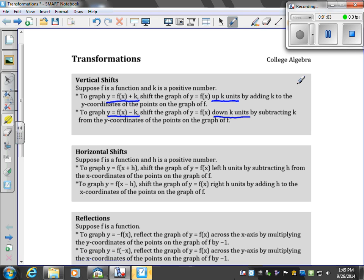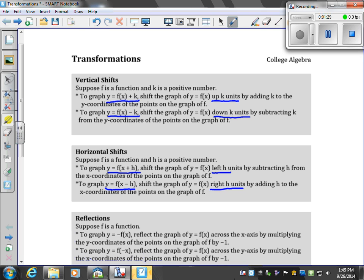For horizontal shifts, if you have the graph of F(x + H), you go left H units. Now notice that this is a plus H, but it's kind of opposite to what we would think — we would think plus means go to the right, but we see it's opposite. For minus H, you go to the right H units. Recall that for the horizontal shift, it's the one we think of as opposite: minus H goes right, plus H goes left.